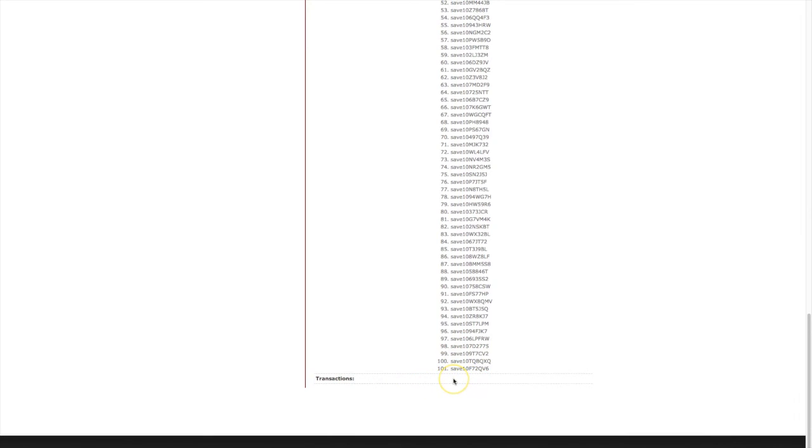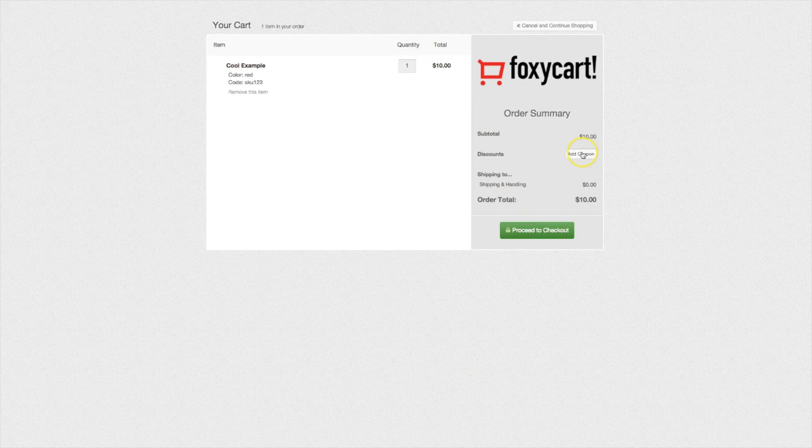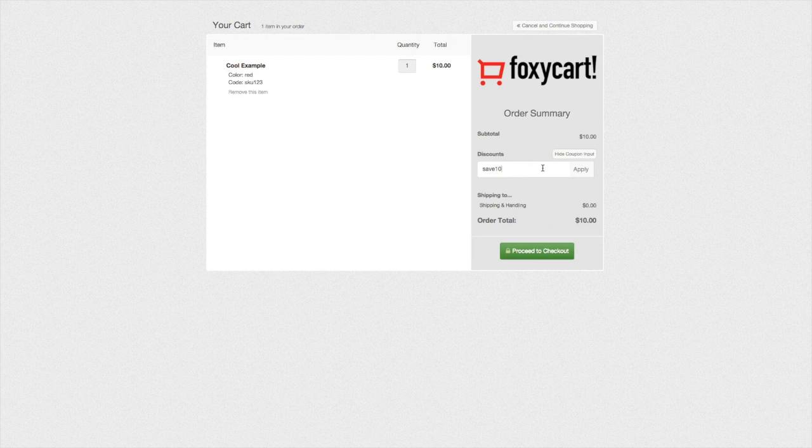Let's add a product to our cart and make sure the coupon works as expected. Once on the cart or checkout page, customers can click on add coupon to apply their coupon code.